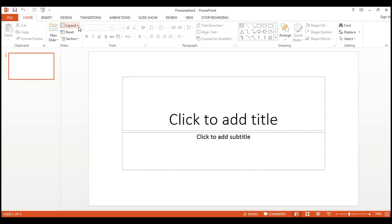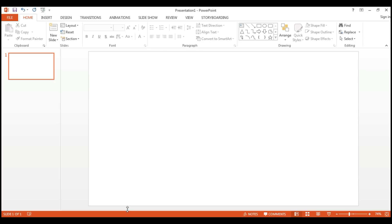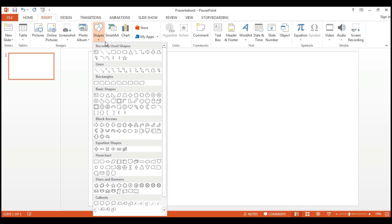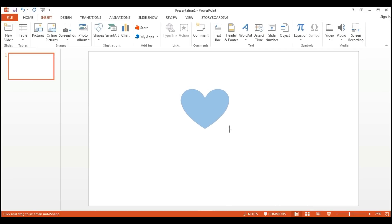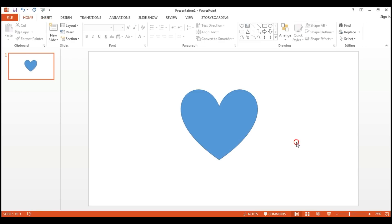Here you can use any kind of layout for this presentation. I'm using a blank layout. What we are going to do is show how a heart animates — it's very simple and it's not going to take much time. I'm going to go to Insert and from the Shapes menu you will find a heart shape. I'm just putting it here like this.